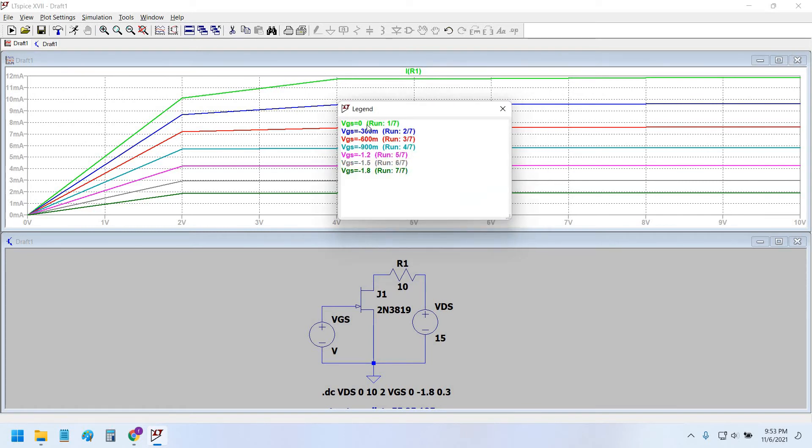Here we can see VGS equals 0 is the green color curve, and VGS equals minus 1.8 volts is the dark green color curve.